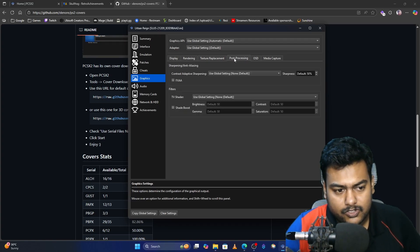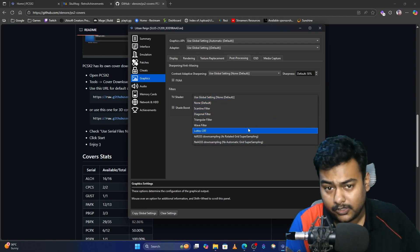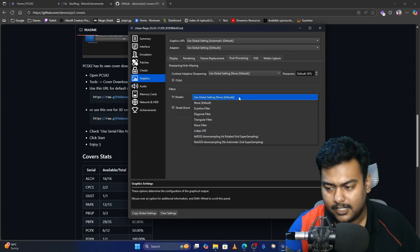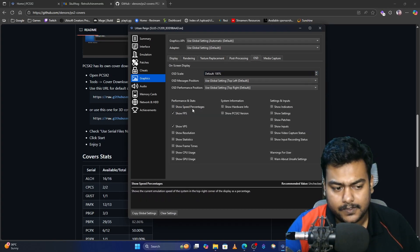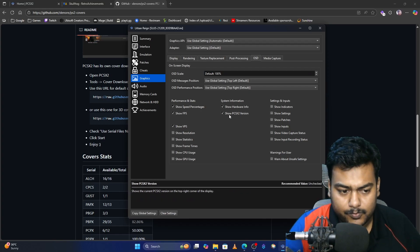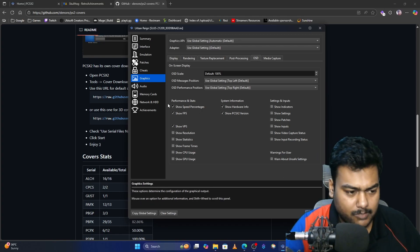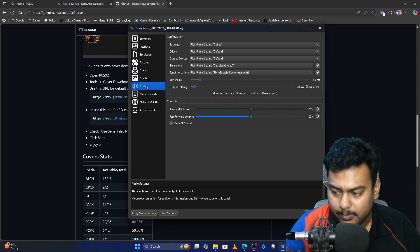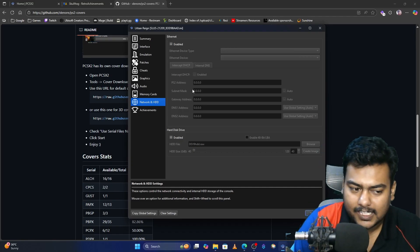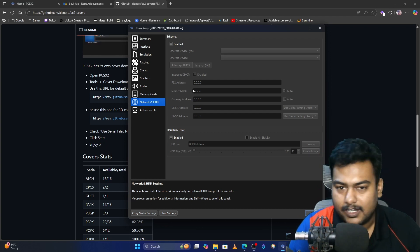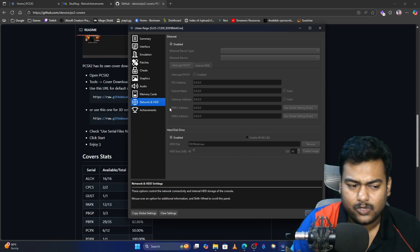Next, go to Post Processing where you can add CRT shaders. They can make the game look better sometimes, but if you want a clean image, leave it as default. OSD is where you can show FPS, hardware info, PCSX2 version, and other on-screen stats for benchmarking — enable or disable them as you like. Audio — just keep it as default. Memory Card — don't change anything. Network and HDD — I personally haven't done much research on that feature, and most people won't use it.